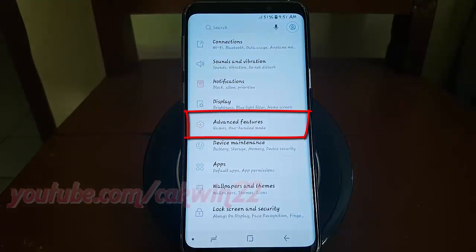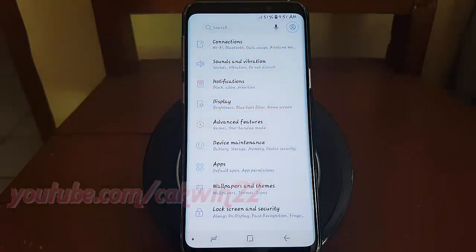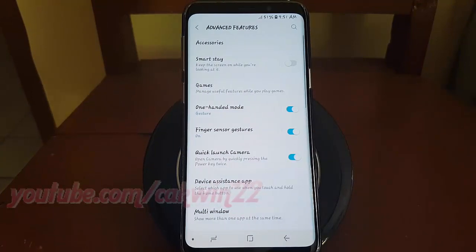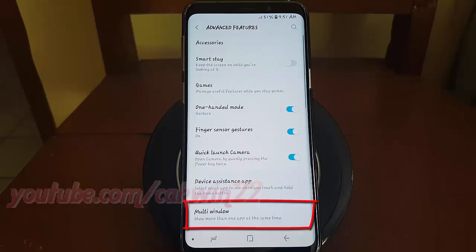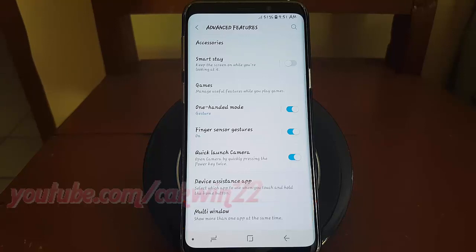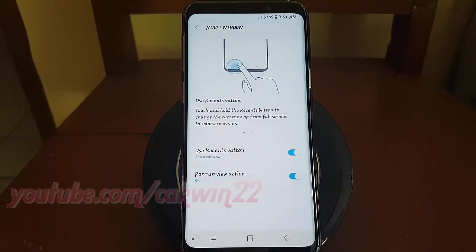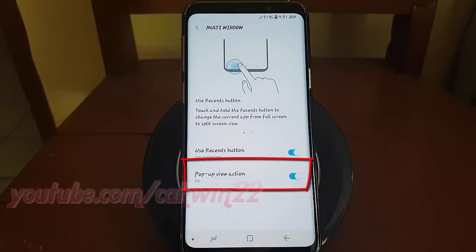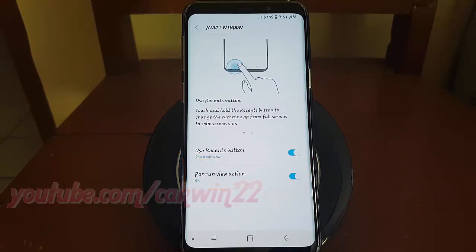Tap Advanced Features. Tap Multi Window. Tap the Pop-up View action switch until blue to enable, or tap until grey to disable.